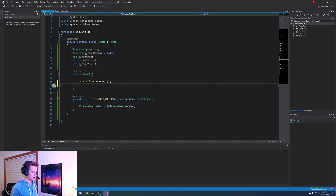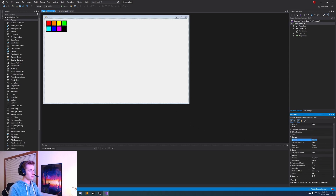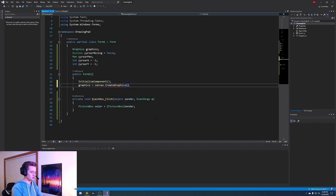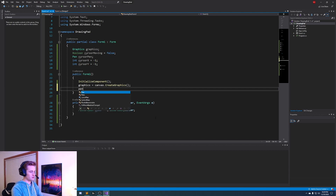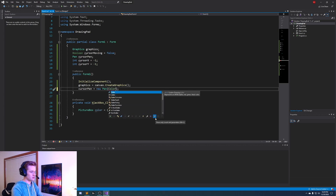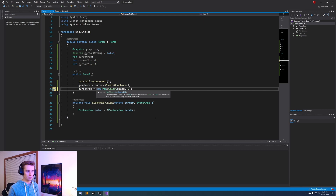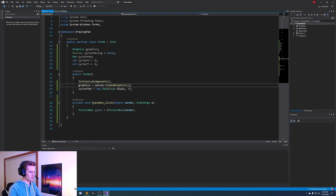Inside our Form1 constructor, we're going to set the graphics variable equal to the canvas panel's CreateGraphics() method - so: graphics = canvas.CreateGraphics(). Then right underneath, set cursorPen equal to a new Pen, passing in black as the color and seven as the width - that's the pixel width of the cursor. Seven is a decent thickness.